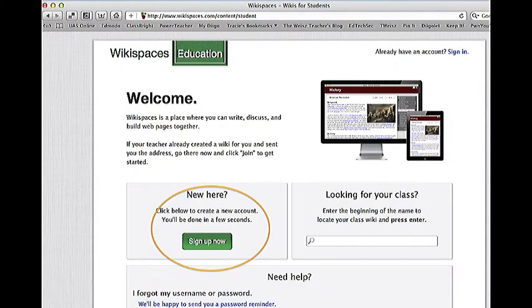You will then come to this Welcome screen. Click the green button that says Sign Up Now.